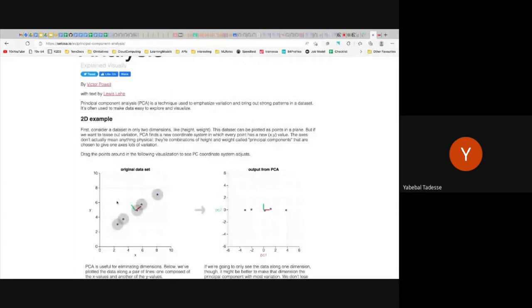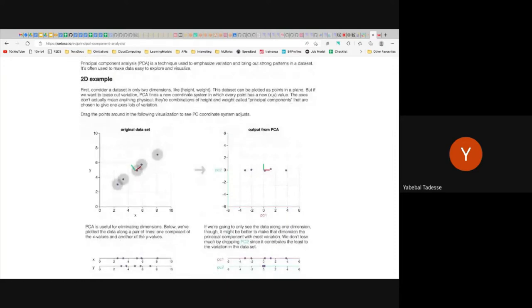If the data points are arranged circularly, you will never be able to reduce to one dimension — you still need PC1 and PC2, which means PCA doesn't give you any advantage. PCA only gives you an advantage when you have correlated systems, because if they are highly correlated, you can describe it with one piece of information.